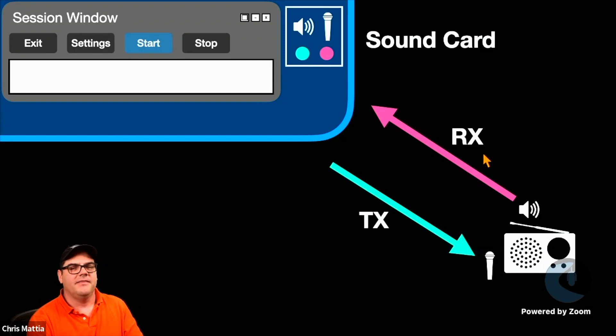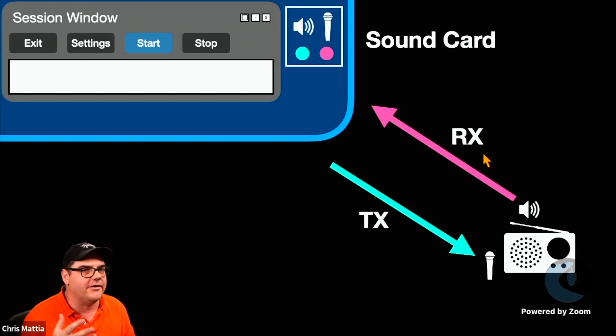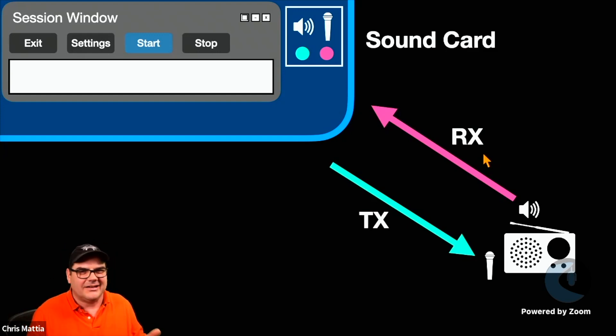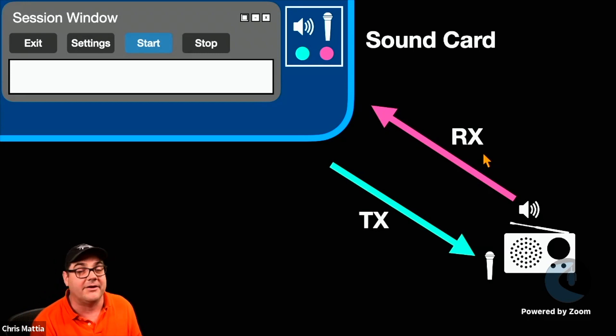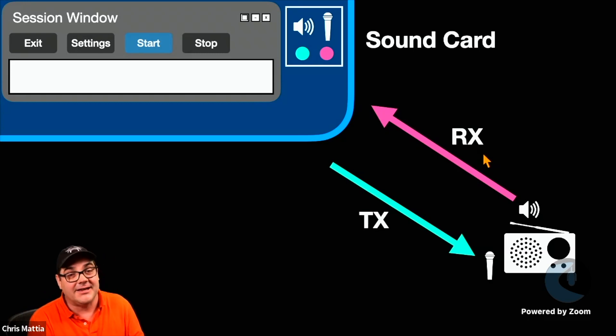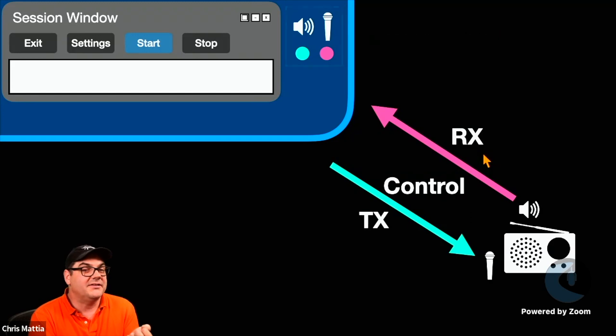the knee-jerk reaction that we all have is, hey, can I just use the built-in sound card in my computer? Well, kind of. You can make it work, but it works a whole lot better if you have an interface that's in between those two.